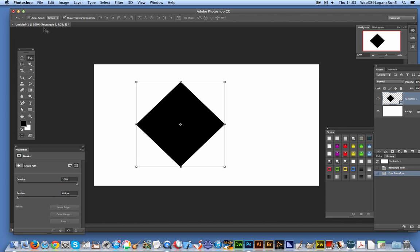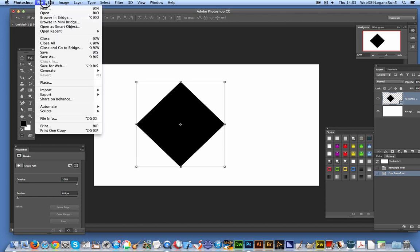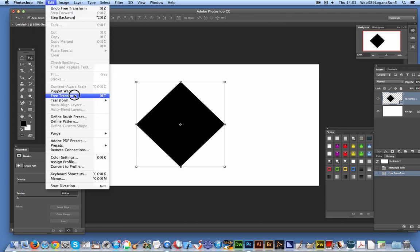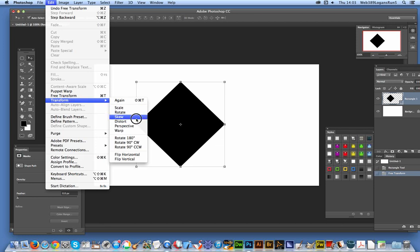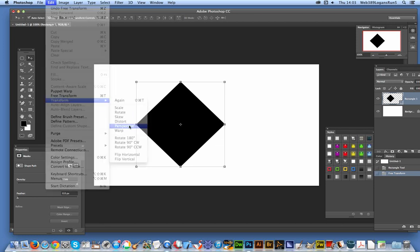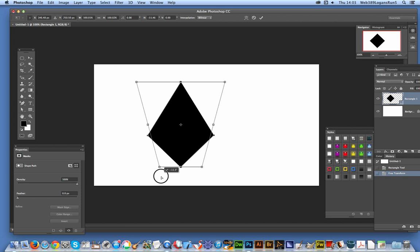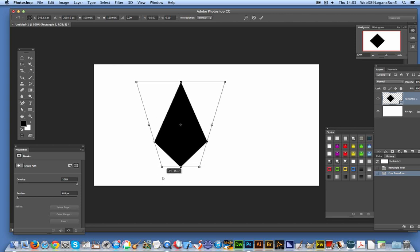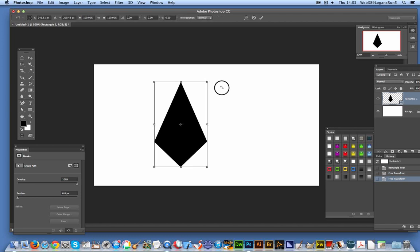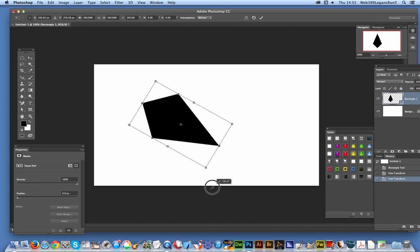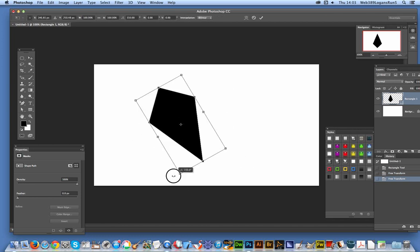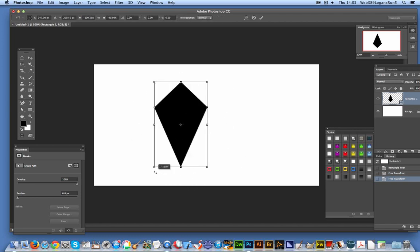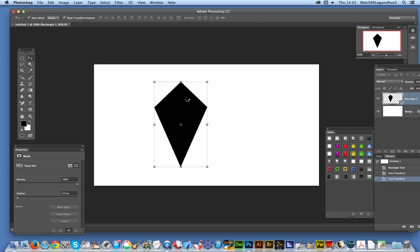I could apply other effects as well, like transformations. I could go to Edit, Transform, Perspective, just hold the shift down, double click, rotate that again, and there you have a basic diamond shape.